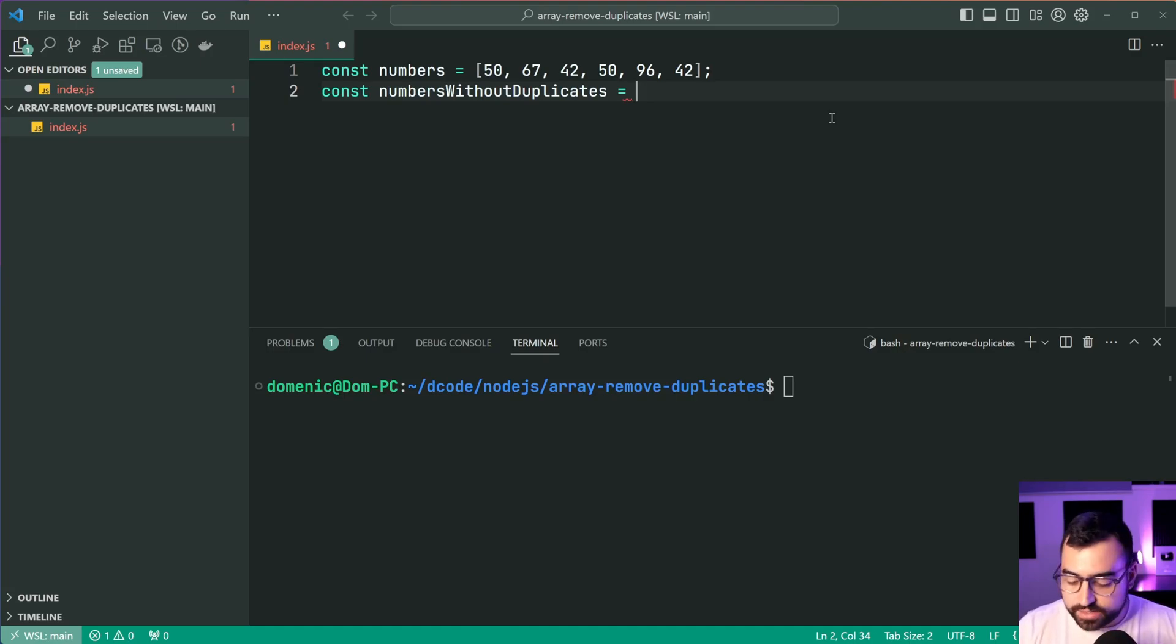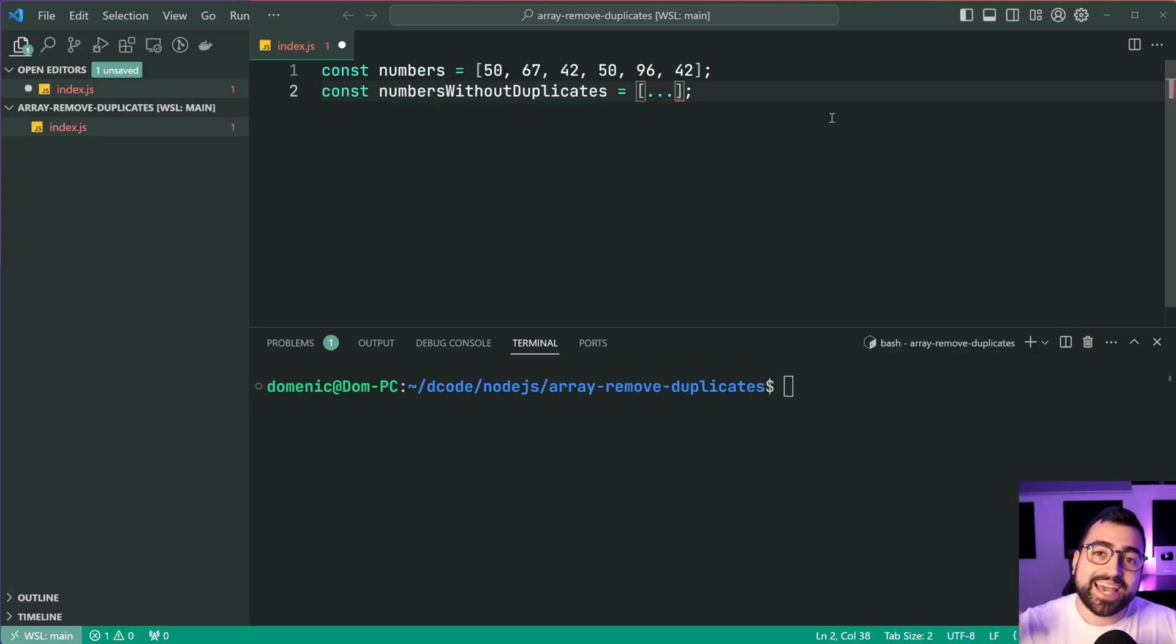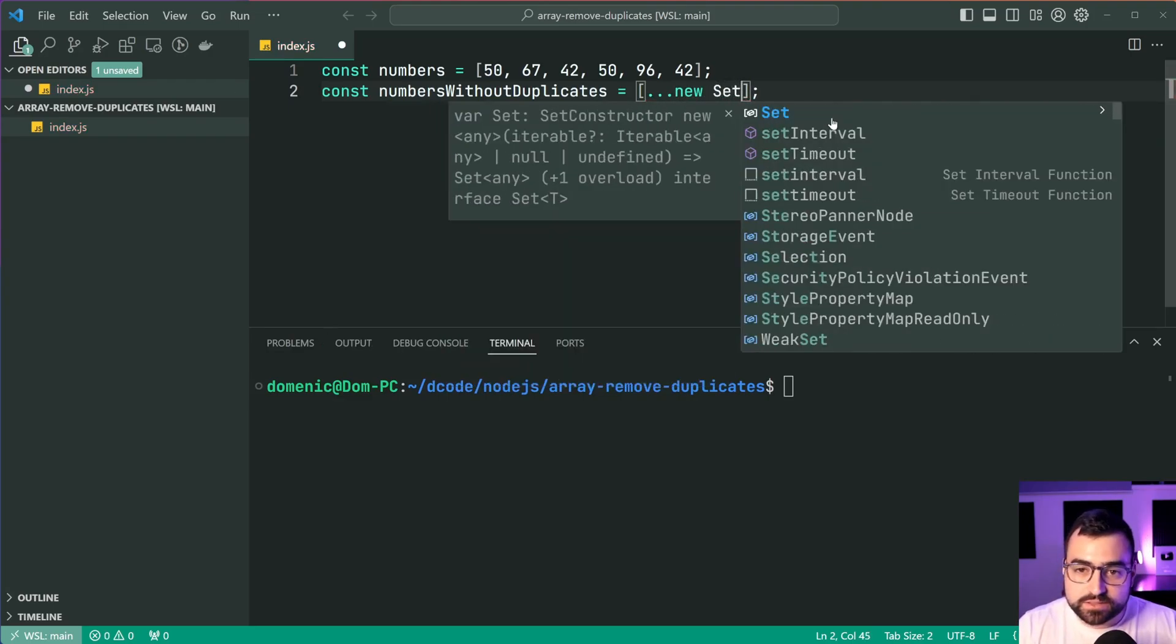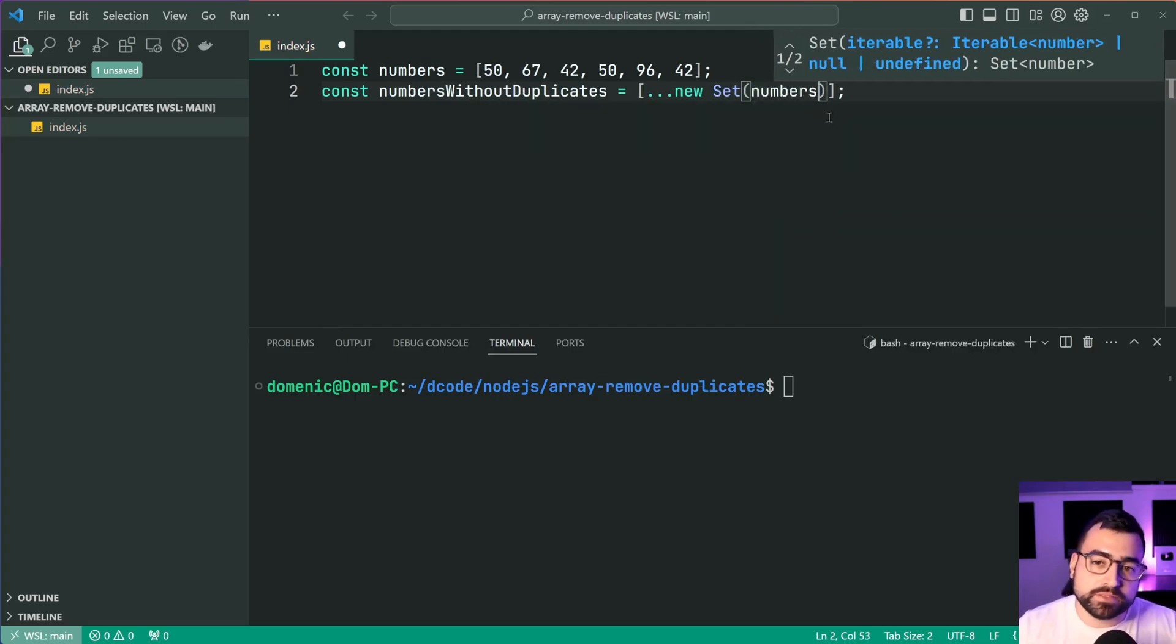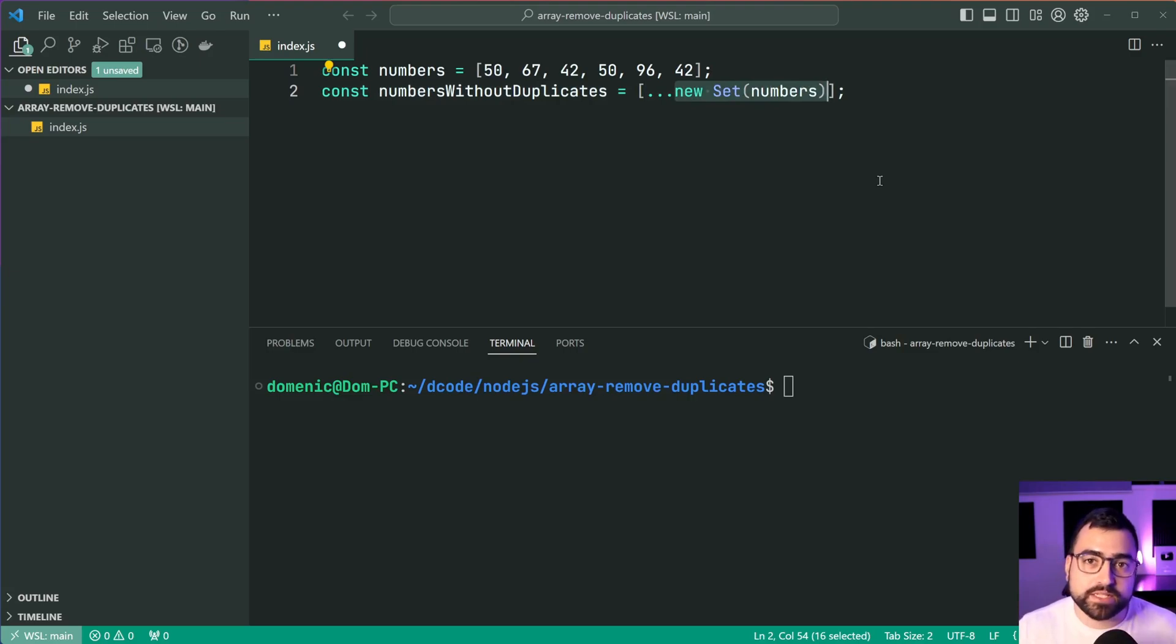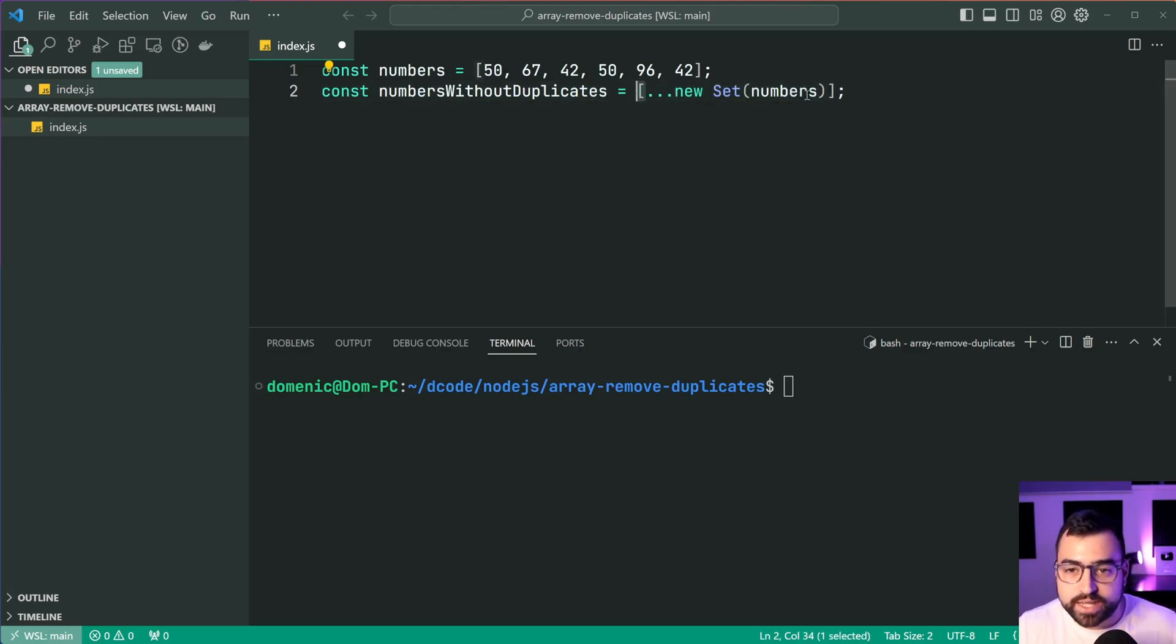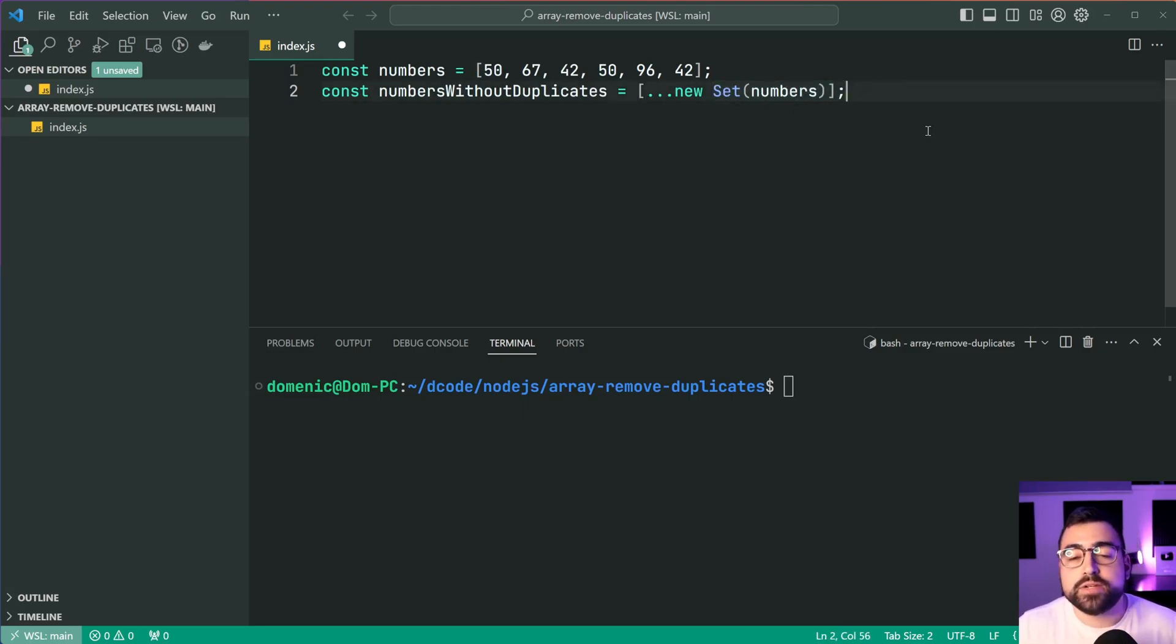So we can use the square brackets here, then use the three dots for the spread operator, and then simply say a new instance of a set and pass in here the numbers. So now we're gonna make that set, it's gonna clear those duplicates by default automatically for us, and then using the three dots and this array syntax here, we're going to essentially create a new array from that set, clearing us of the duplicate.